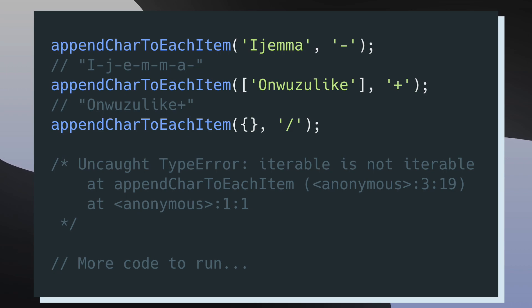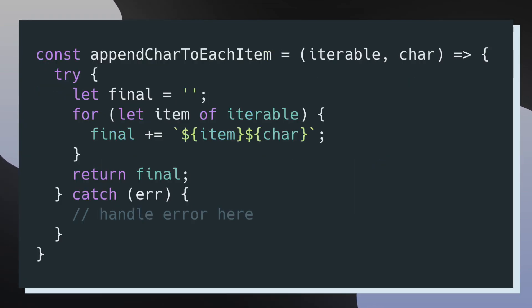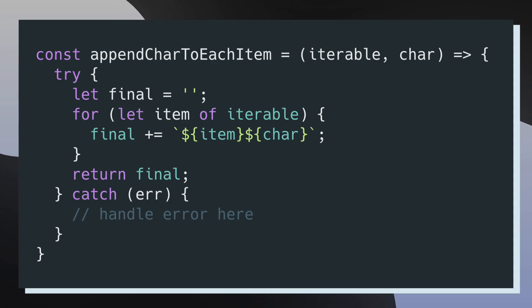One of the biggest benefits of catching errors is that it allows us to continue running our application code despite errors popping up. The biggest remedy to this problem is going back into appendCharToEachItem and inserting a try/catch block. We wrap the function logic inside of the try/catch block, and inside the catch block we can handle the error however we want. Now that we've caught this error, we have so many opportunities to make consuming this function much nicer and better for developers.